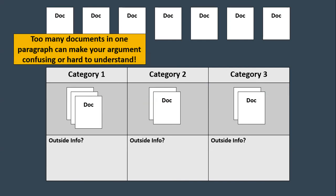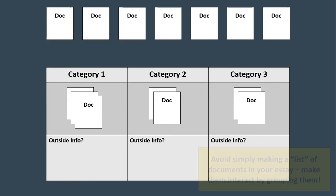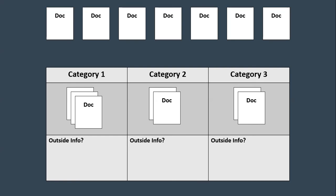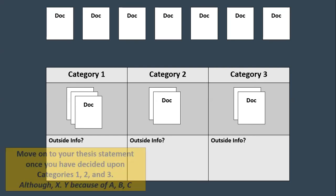So why don't we jam up category one with five documents? What's the problem with using too many documents? It can just make your argument confusing. It can make that particular paragraph hard to understand or hard to read if you were to do something like that. You don't want to just simply make a list of documents in your essay. You don't want to just have every other sentence, doc one and then doc two and then doc three. You want to make them interact with each other by grouping them. And you can do that if you take that 3-2-2 approach to your brainstorming as you begin to prepare for this essay.